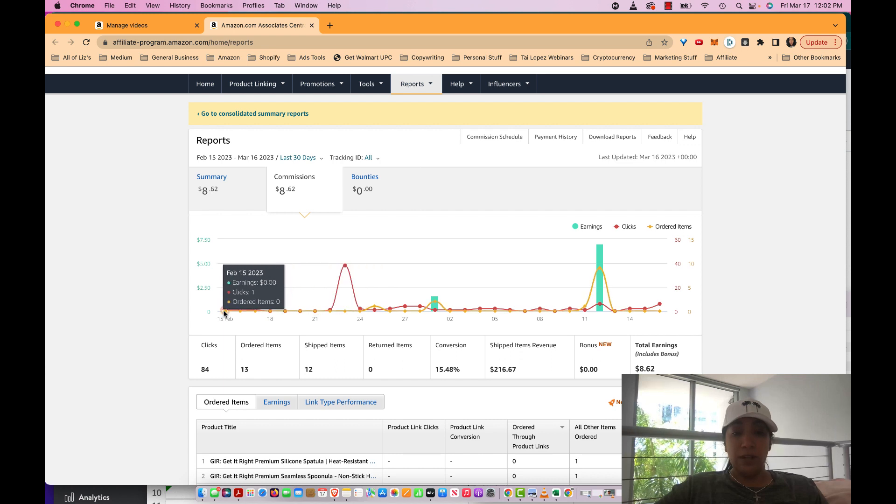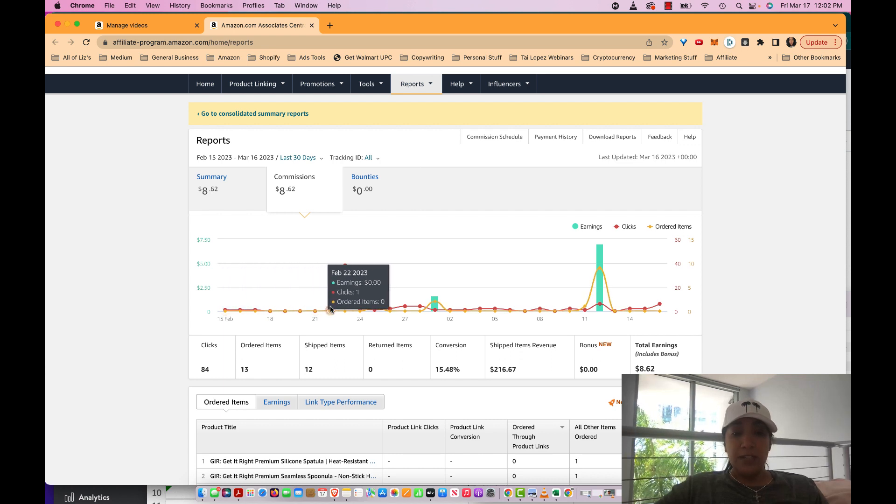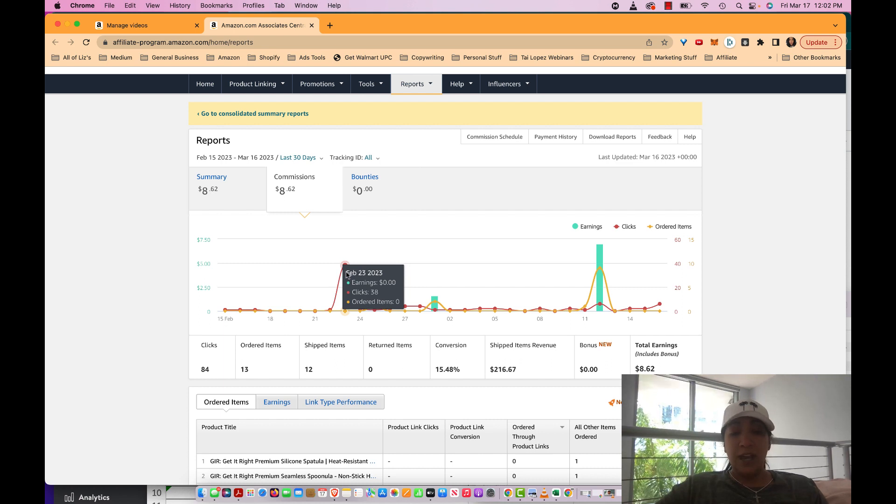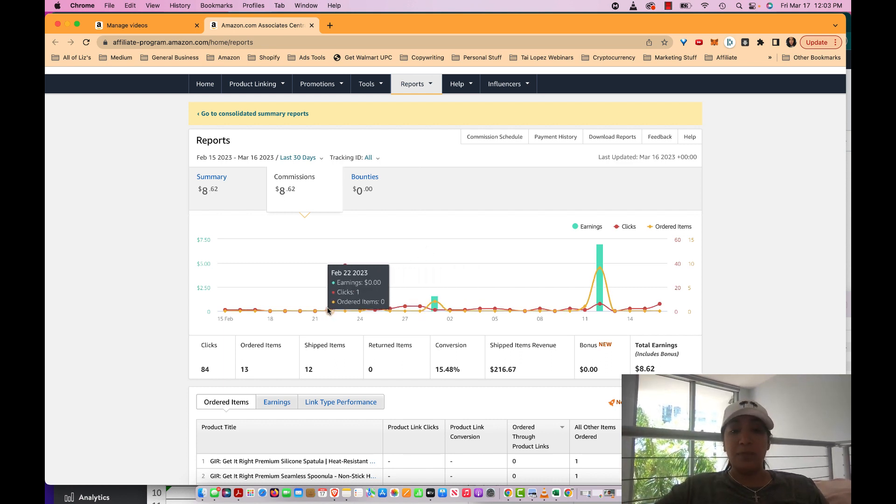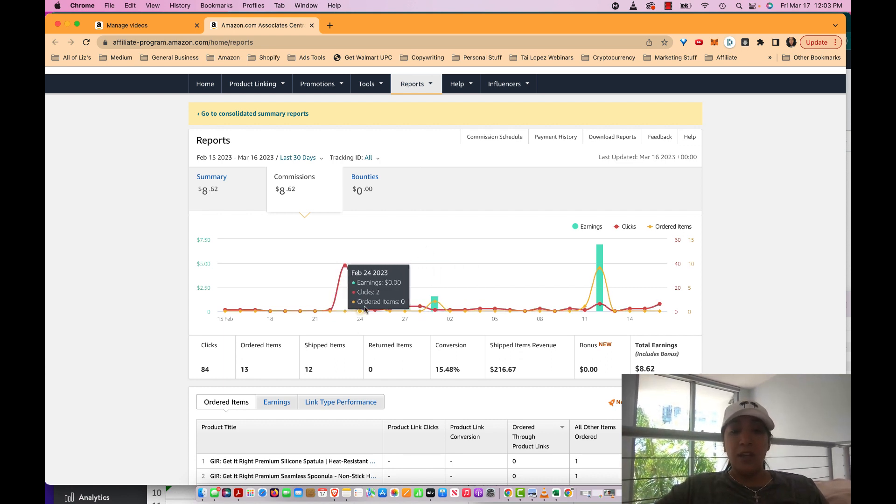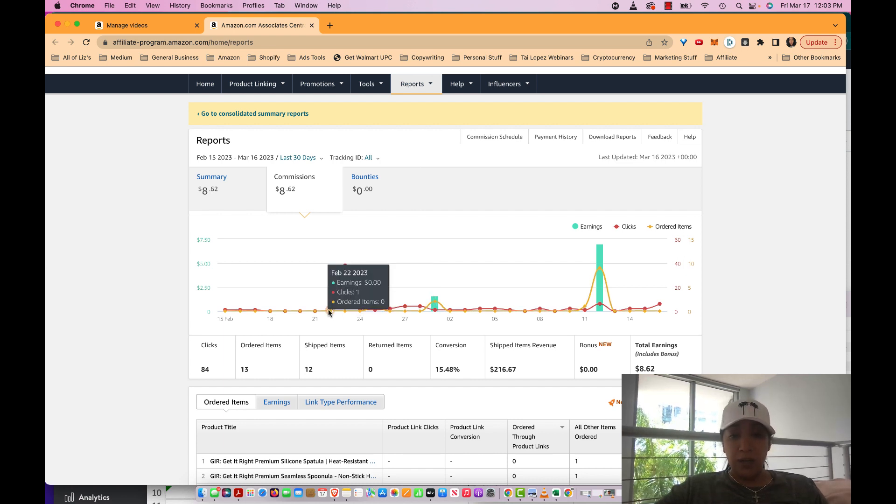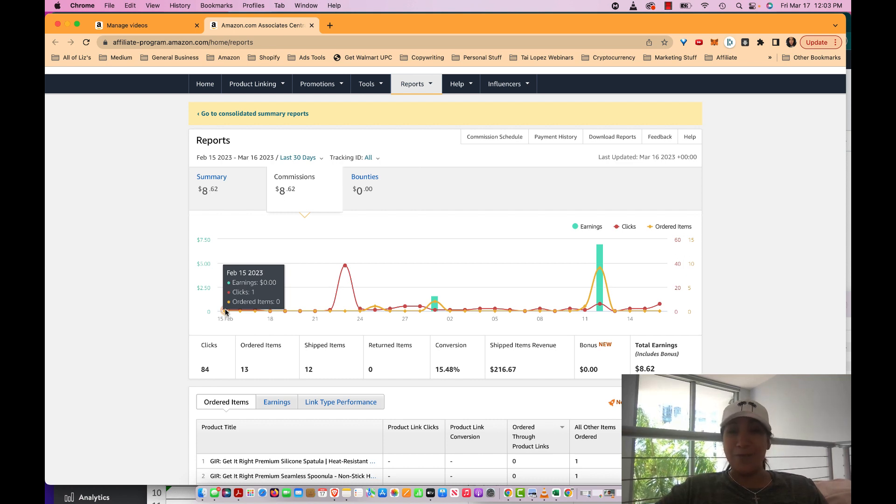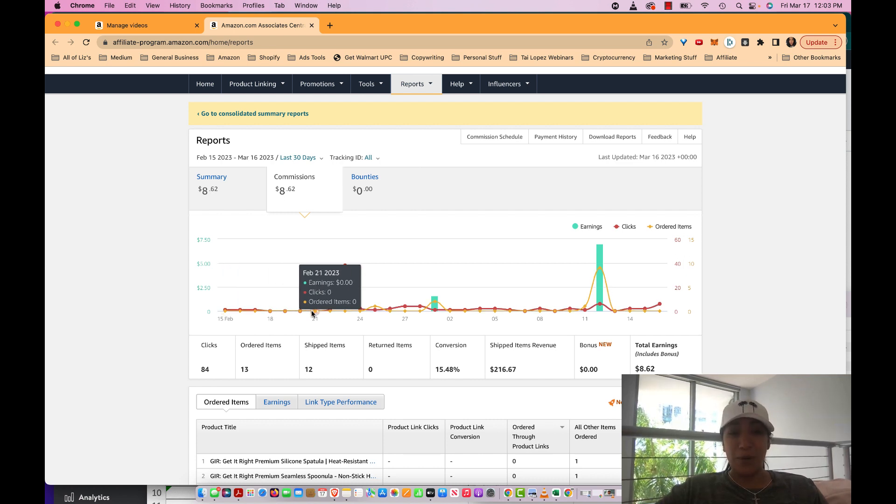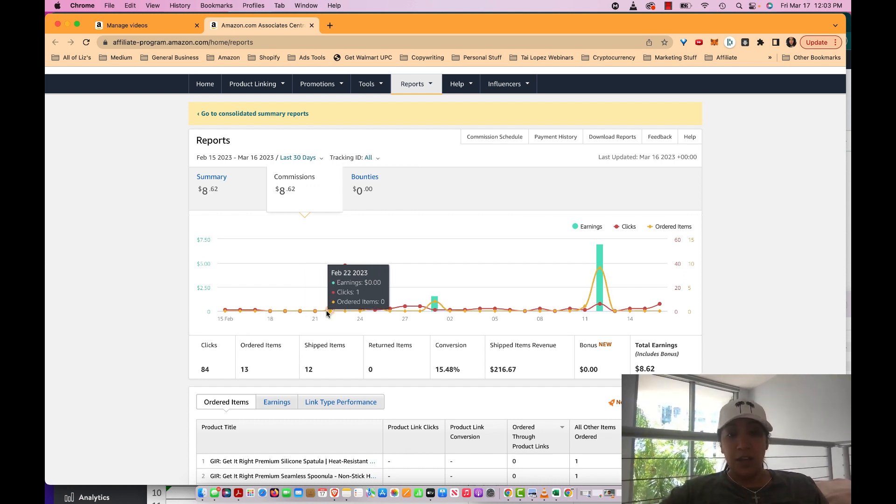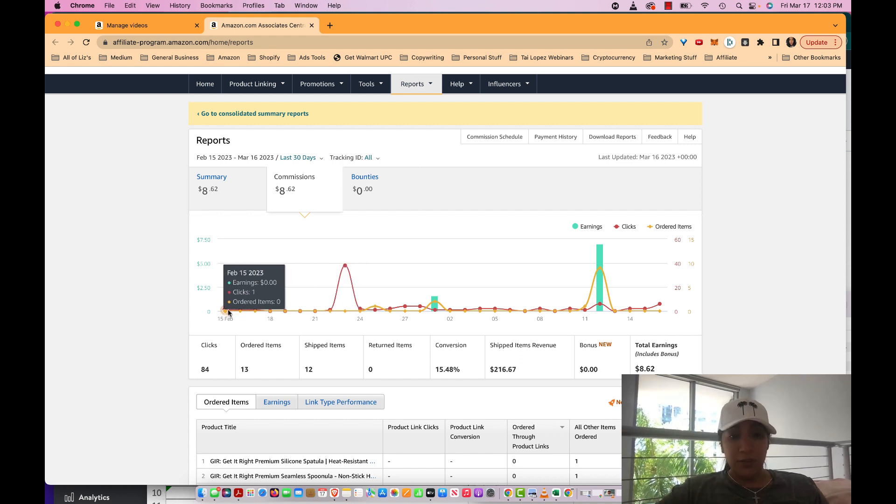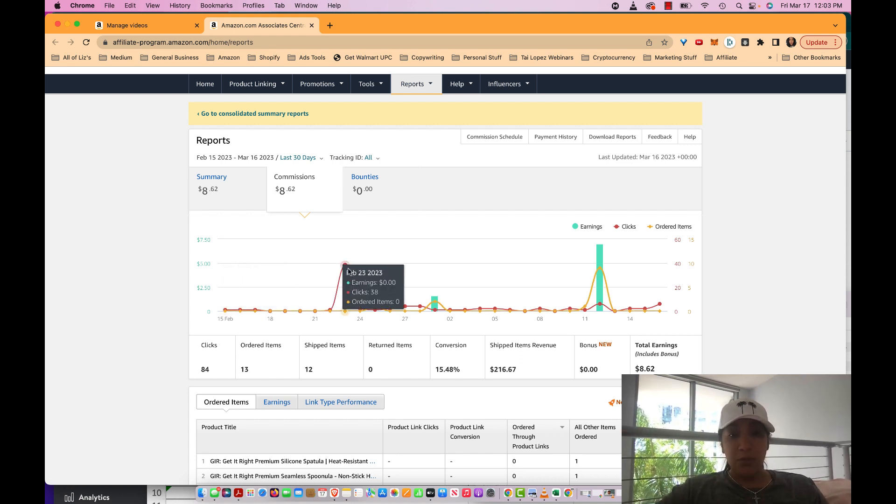It took like seven days before I got 38 clicks. Let me explain why that happened - when you load up videos, I loaded up a batch of possibly 10 to 15 videos. It takes Amazon about five to seven days to allow those videos to start getting views and clicks. So you'll notice it took five to seven days and then boom, it allowed those videos to go live.